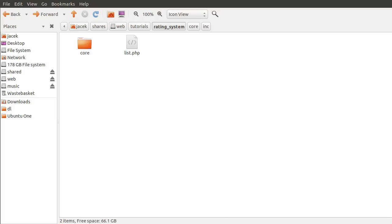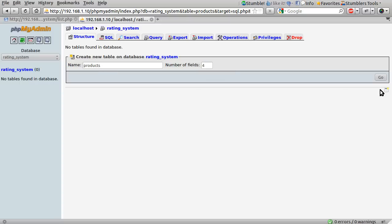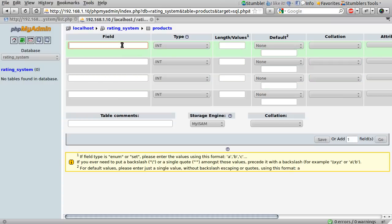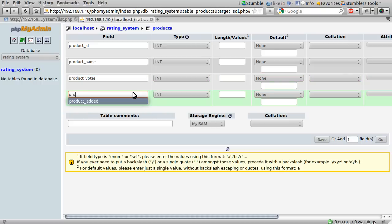Moving on to the database. I have this empty database at the moment, and I'm just going to create a new table and explain the values I choose. I'm going to create a table called products with four fields. The first field is a unique auto-increment ID — I'll call it product_id. The second column is the name of the product, just a string. The next column is the number of positive votes, which I'll call product_votes.